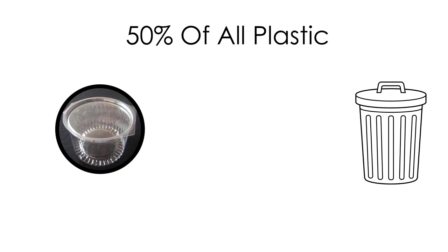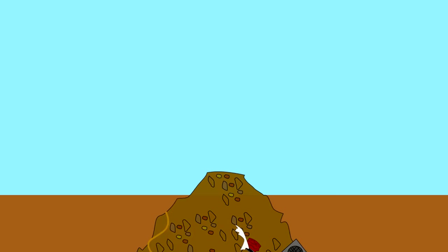Every year, 50% of the plastic we use is used once and then thrown away. The average American throws away approximately 185 pounds of plastic per year. 90% of all trash floating on the ocean's surface is just plastic.